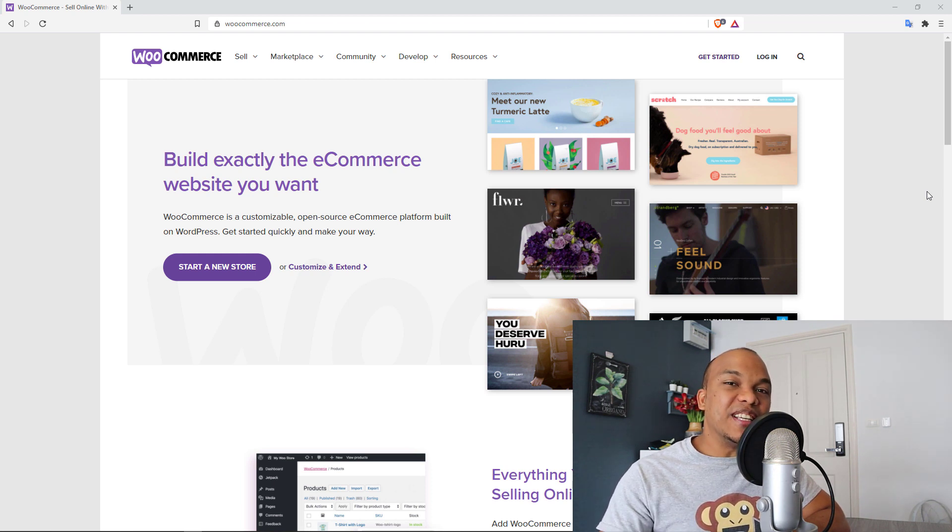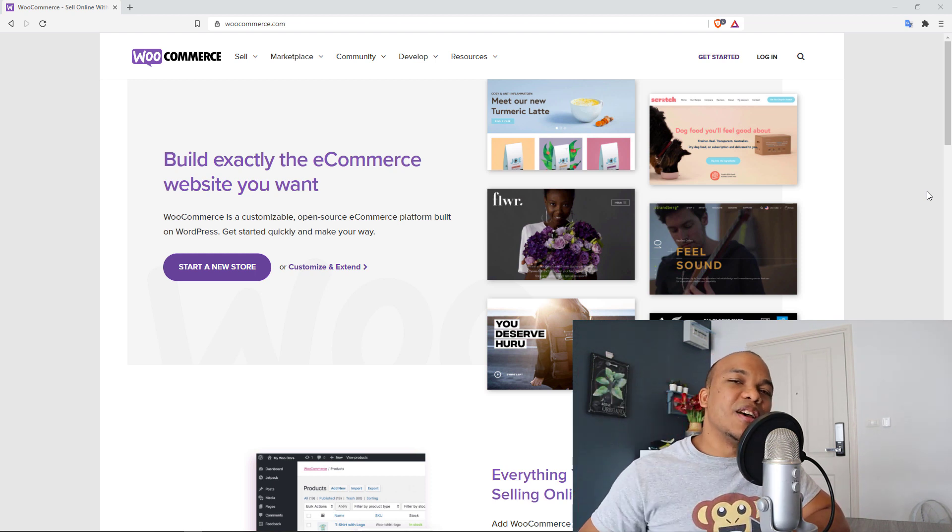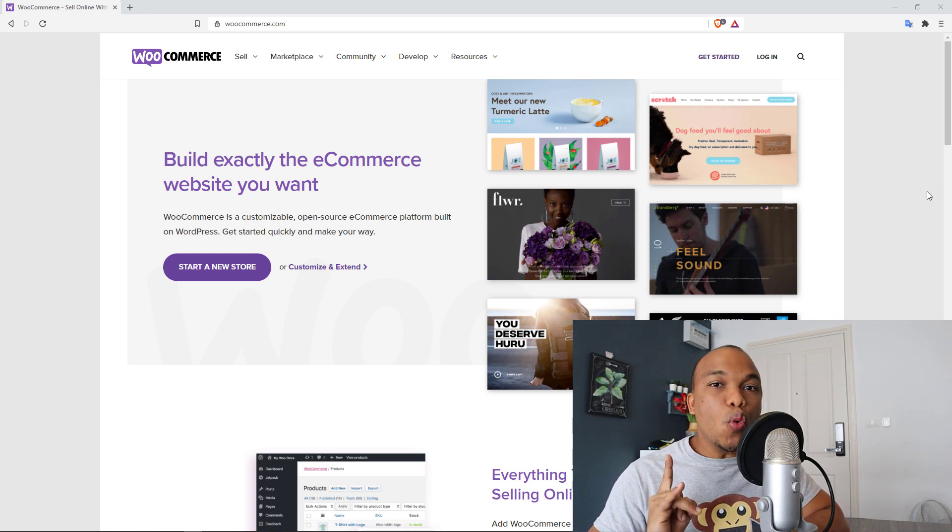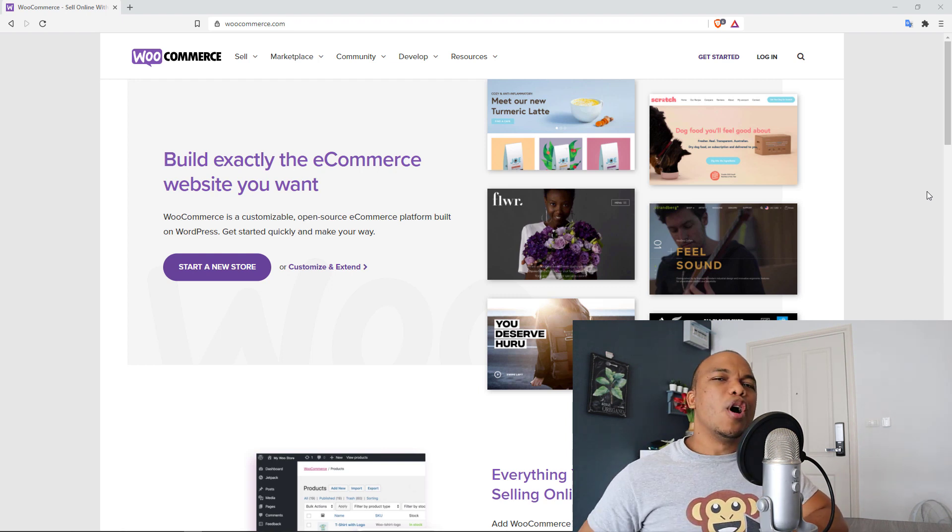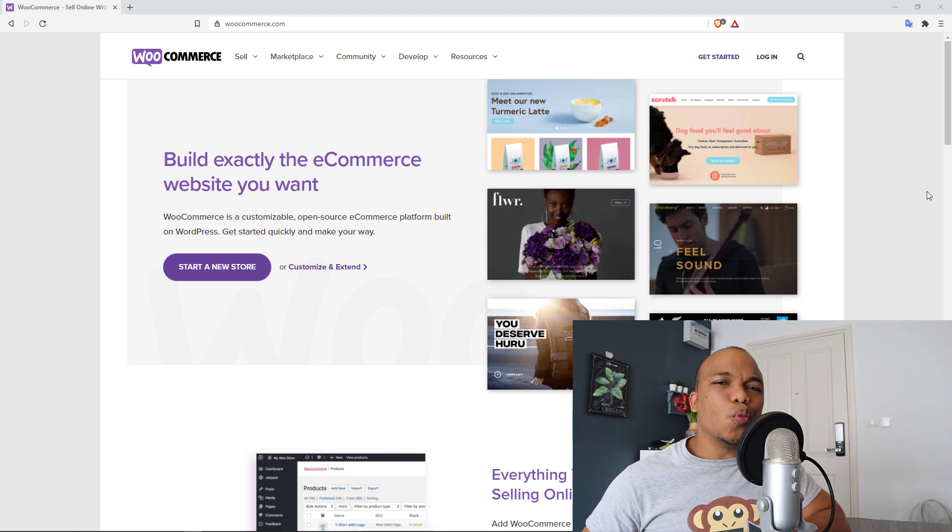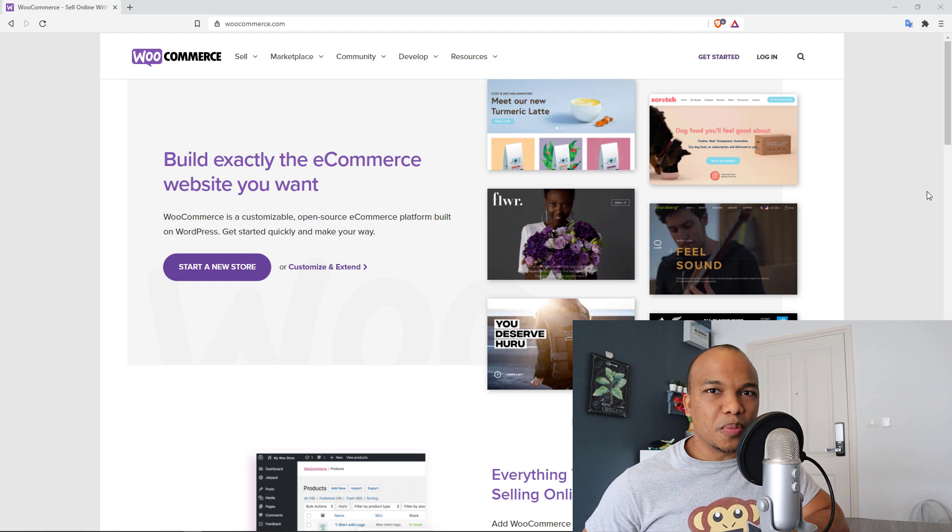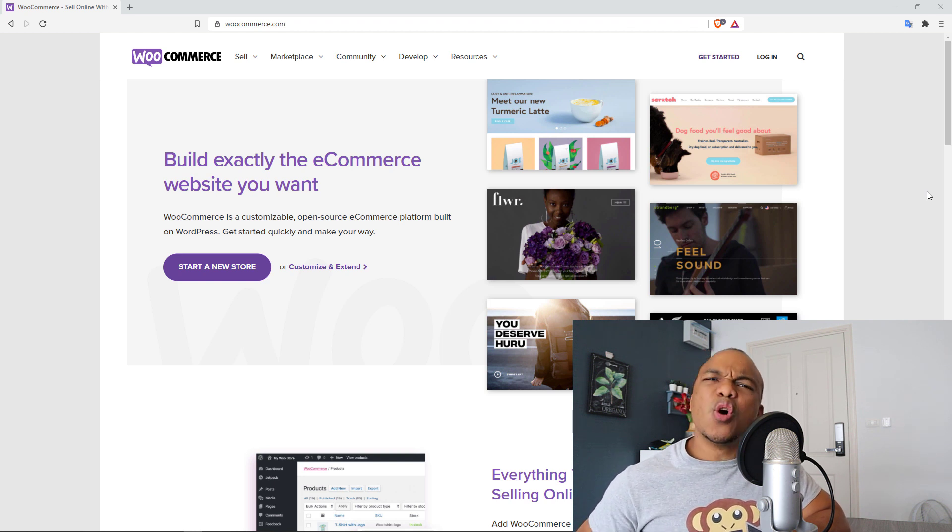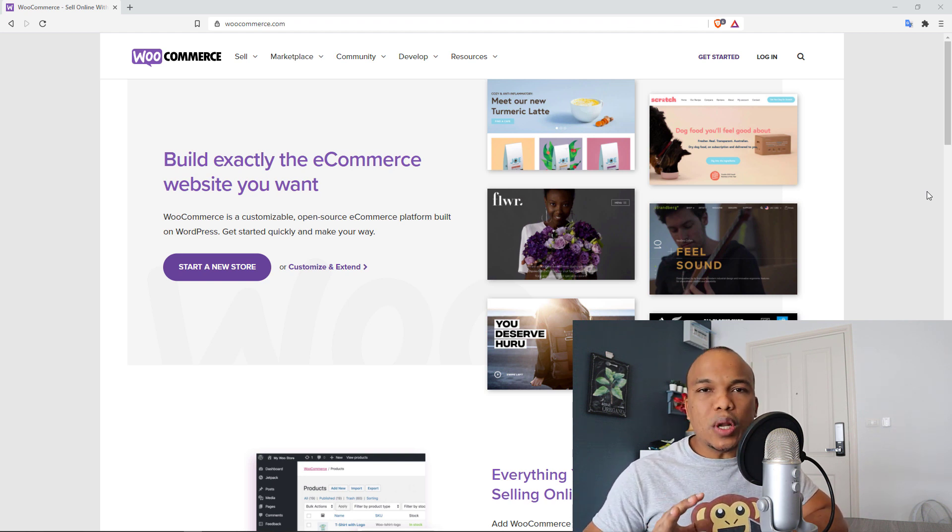Now you might be wondering, hold on a second, why just six? After all, there are hundreds, maybe even thousands of plugins available for WooCommerce. Why just six? Well, in order to make this list, the plugins need to satisfy three requirements.